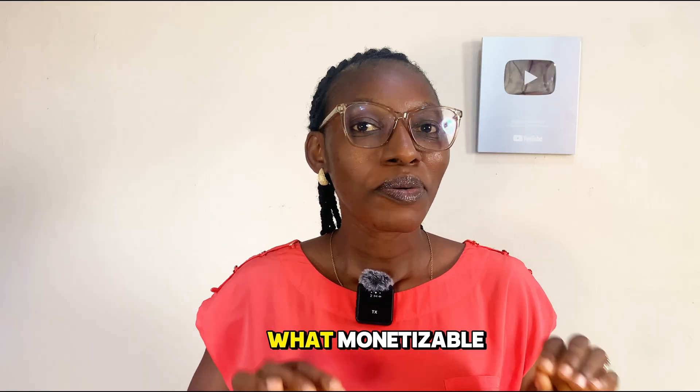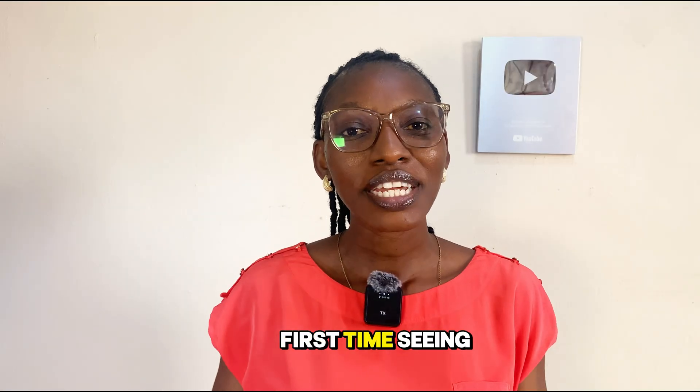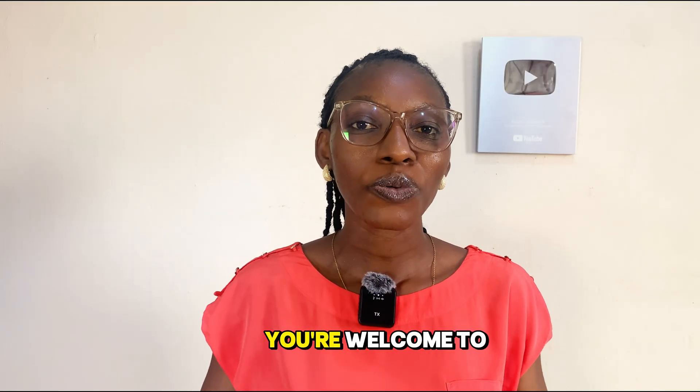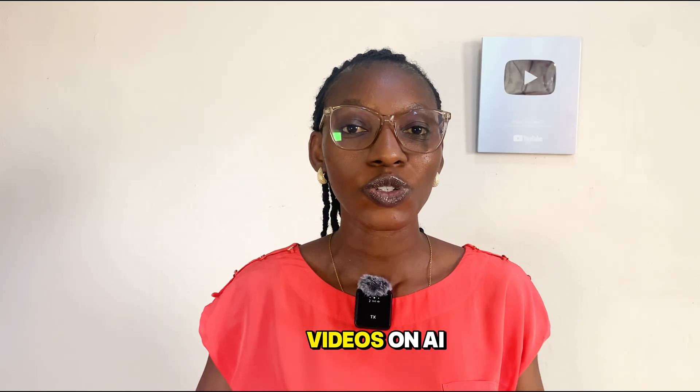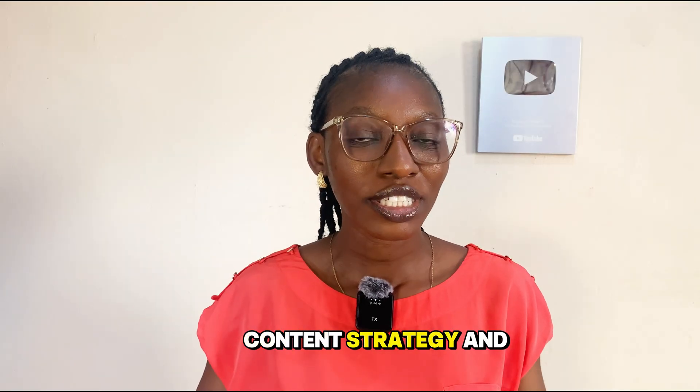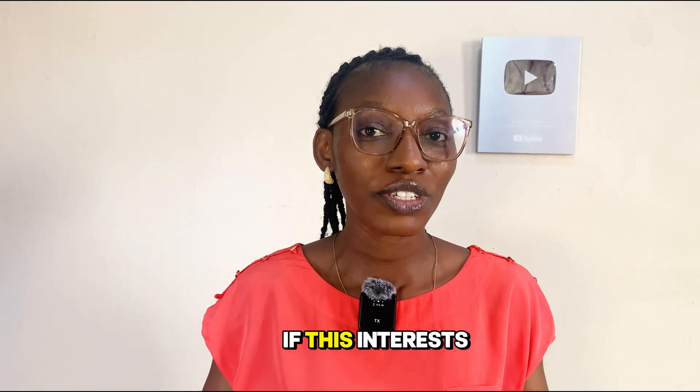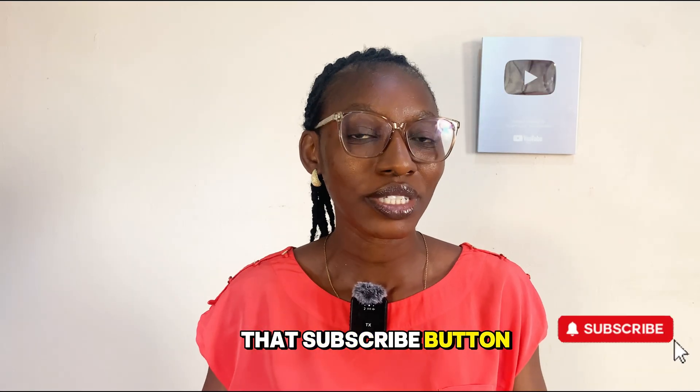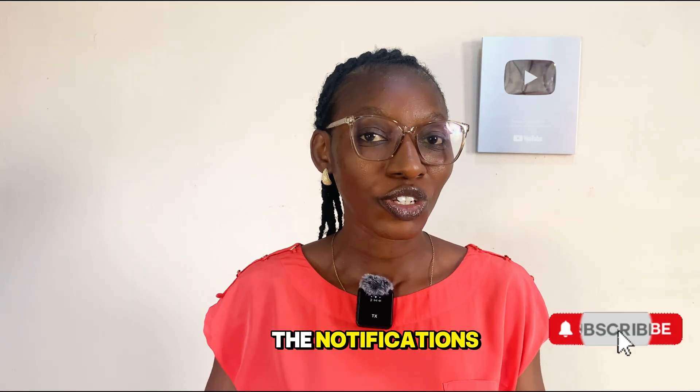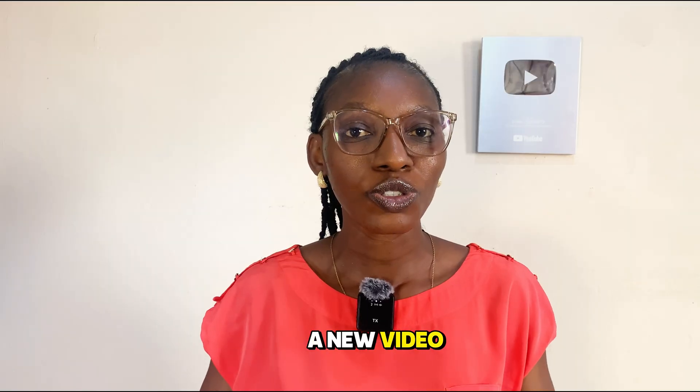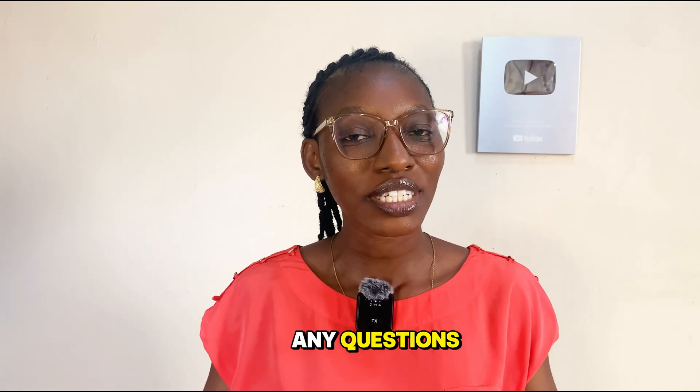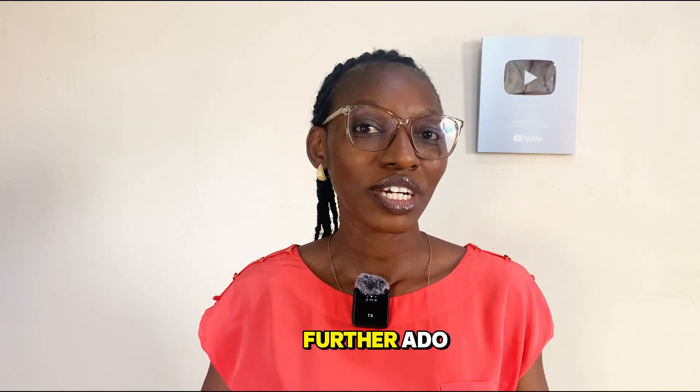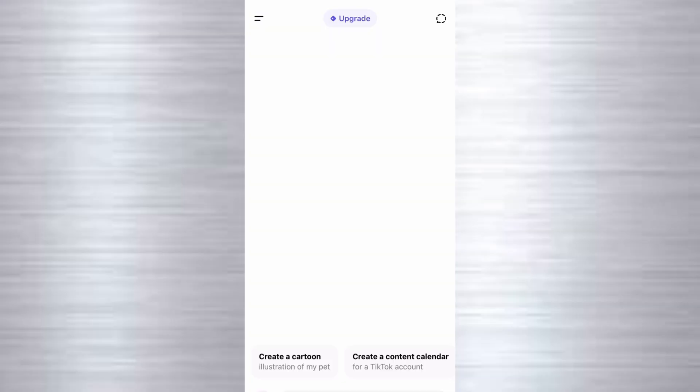And they are what? Monetizable! If it's your first time seeing my face, hi! My name is Zalapo, you're welcome to the channel. Here I share videos on AI tools, content strategy and smart ways to grow on the internet. If this is interesting, kindly hit that subscribe button and make sure you turn on the notifications. Whenever I upload a new video, YouTube will notify you. If you have any questions, kindly drop them in the comment section. And without any further ado, let's get right into it.